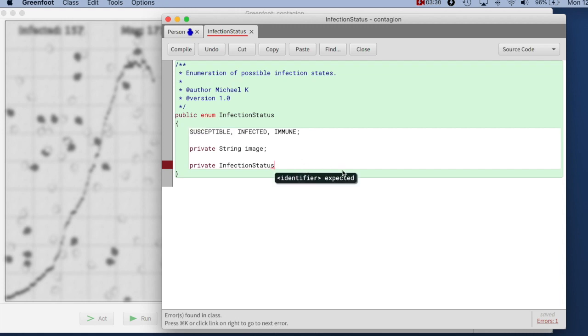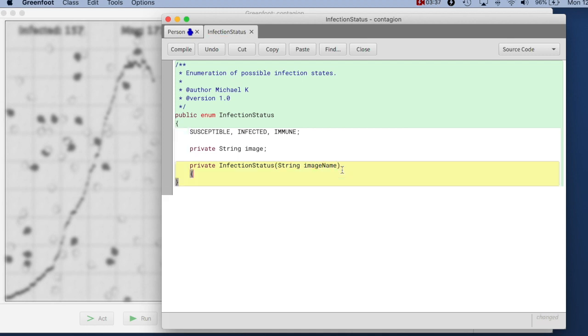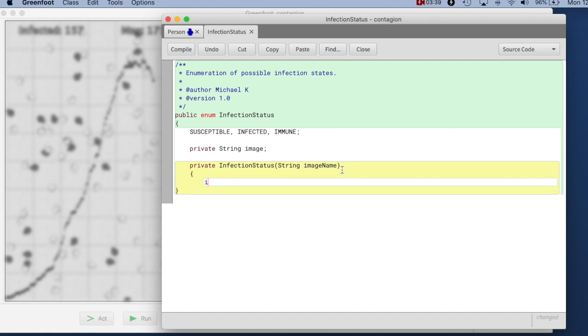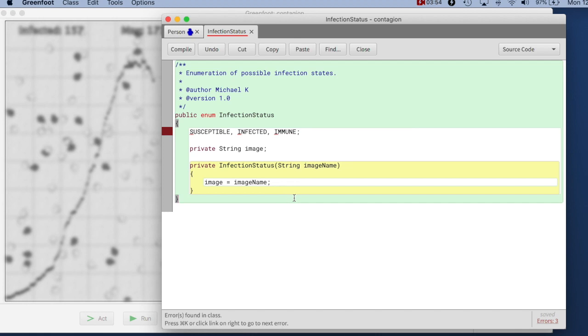So this essentially is the constructor call. And because it's in the same class the constructor can be private. But the constructor now needs to take the image name as a parameter. And if it does we can just assign the image name as part of the constructor.